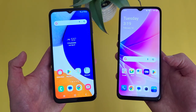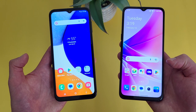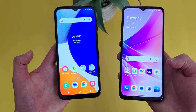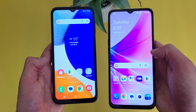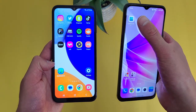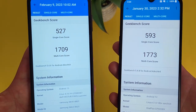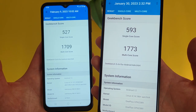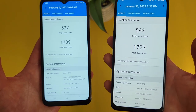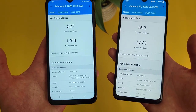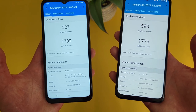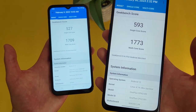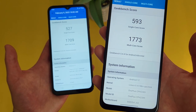For more basic activities like web browsing, social media, watching videos, and some light mobile gaming, either phone is going to be perfectly fine. I did run Geekbench 5 benchmark tests on both phones, and the OnePlus Nord N300 5G did score a bit higher. But in reality, when you're actually using the phones, the difference isn't really going to be that noticeable. If you do want the faster phone between the two, the OnePlus Nord N300 5G is technically a bit faster.